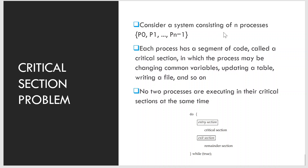Now let's discuss the critical section problem. Consider a system of n processes p0, p1, ..., p(n-1). Each process has a segment of code called a critical section, in which the process may be changing common variables, updating a table, writing a file, and so on. When one process is executing in its critical section, no other process is allowed to execute in its critical section. The critical section problem is to design a protocol that the processes can use to cooperate. Each process must request permission to enter its critical section.